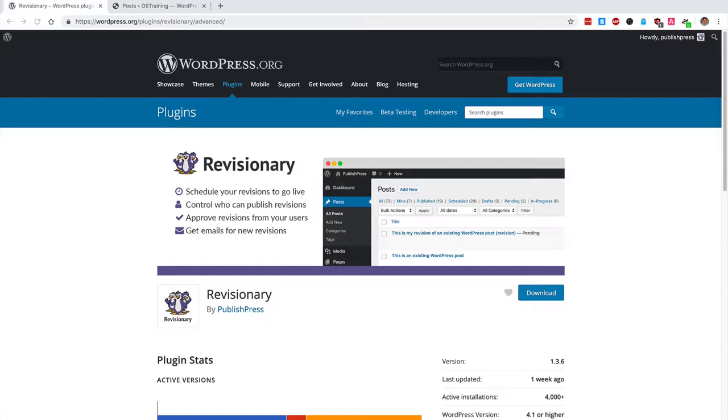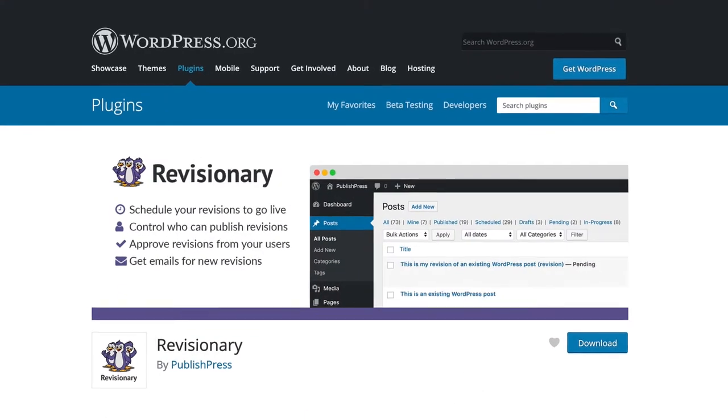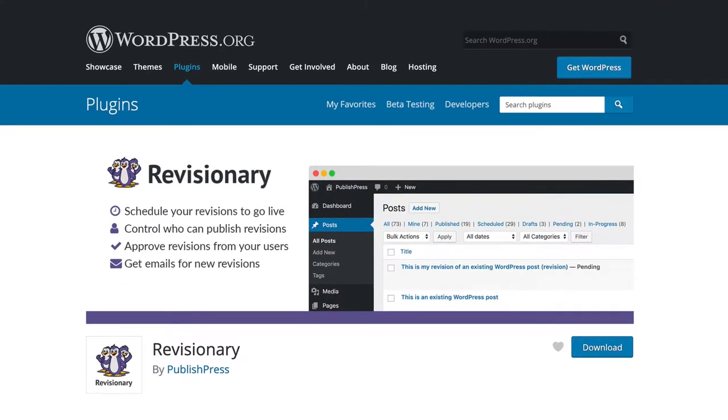The answer is yes with WordPress and this plugin, Revisionary, that you can see on the screen. This is really useful because you may need to update a post at a very precise time in the future, or maybe you just don't want to think about it later and want to set it now.